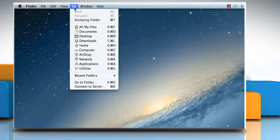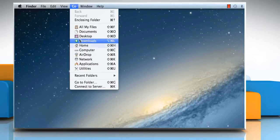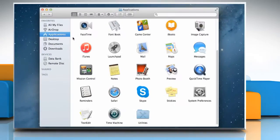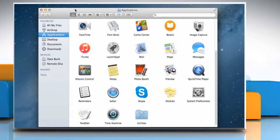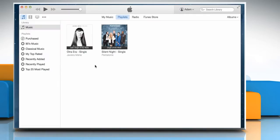Click on the Go menu and then click on Applications. On the Applications window, double-click on iTunes icon to open it.